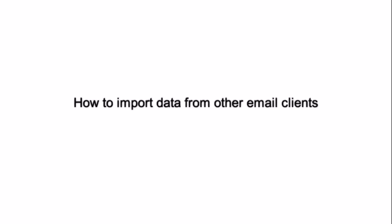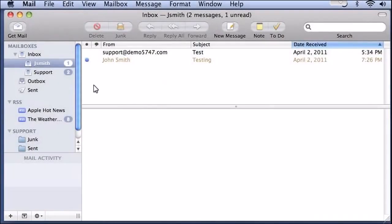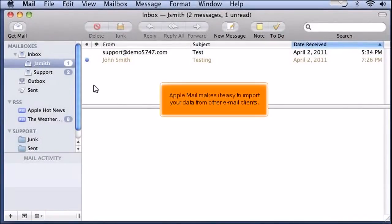How to Import Data from Other Email Clients. Apple Mail makes it easy to import your data from other email clients.